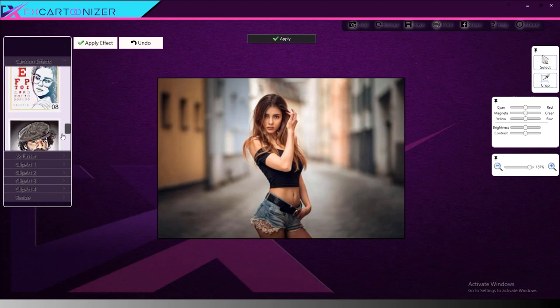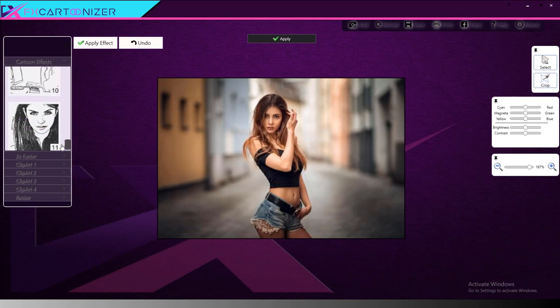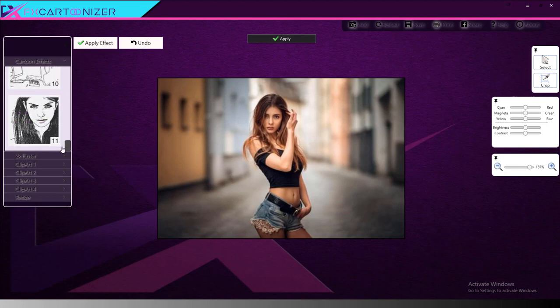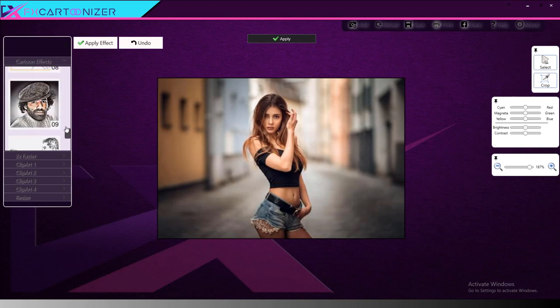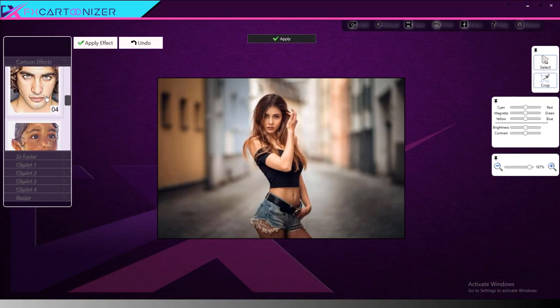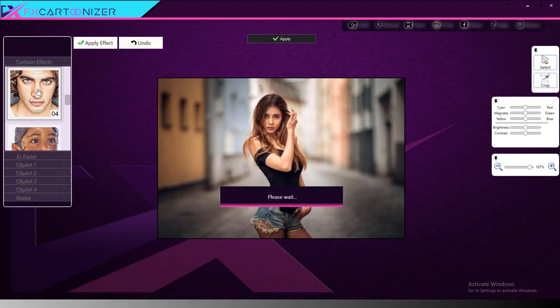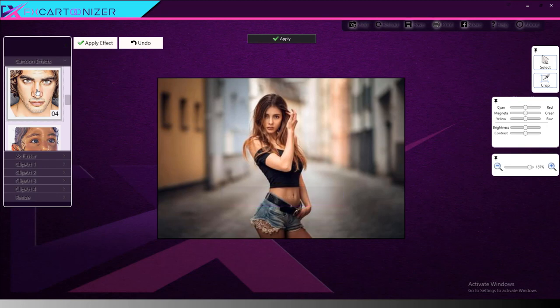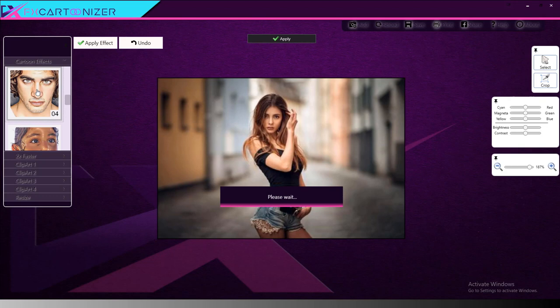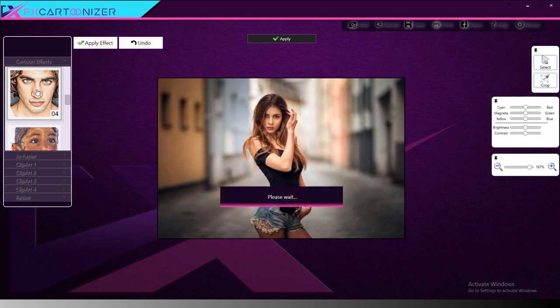So in the list here we've got 11 different effects. Here this one, number 4, is one of my favorites. So let's go ahead and do that. The render time on some of these effects is rather slow, upwards of 35 seconds to a minute or so.